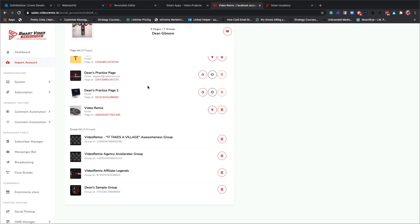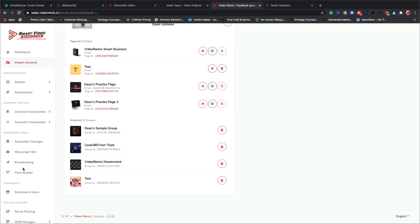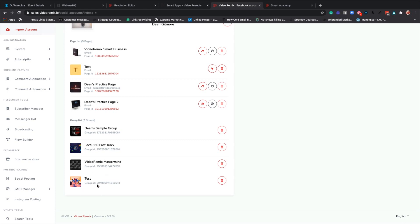If you are working with local businesses, they can add you as an admin so that you could do their auto posting and auto replies. You're going to import all of your pages here - this is all of your Facebook information. I'm in five pages and seven different groups. I always start a test group and utilize that test group until I actually have a group that I'm going to be doing.